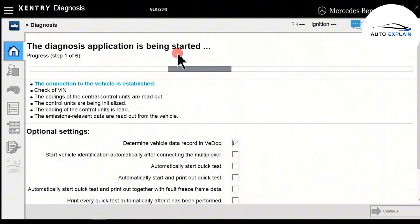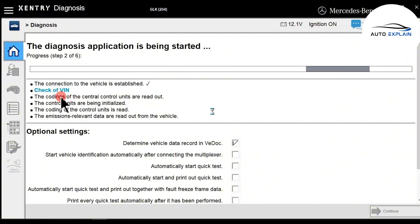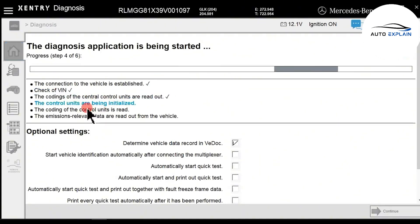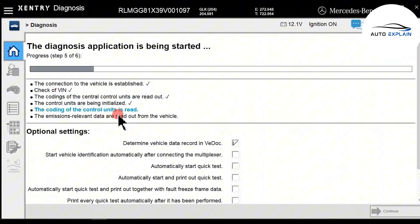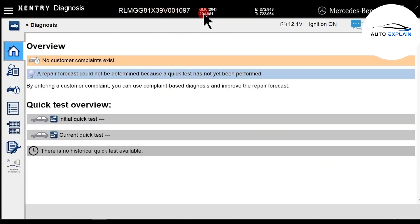Next, the diagnostic interface will display and the process goes through six steps. It begins with reading the VIN number, followed by checking the vehicle's configuration options and codes, along with setup and connectivity with various components. The software will run this process automatically. You can see the VIN is already detected — this is a GLK204 model — along with the transmission type.